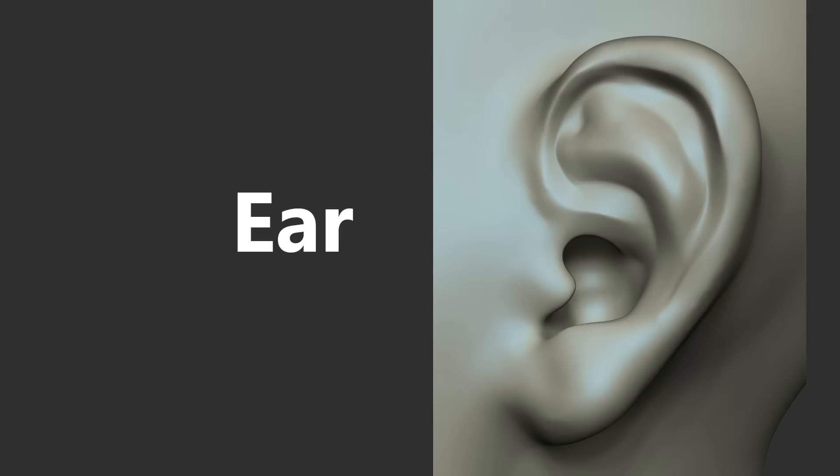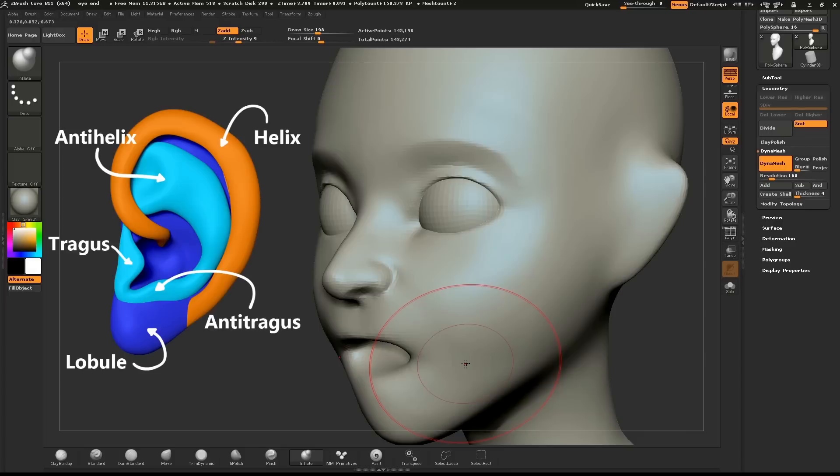We'll now start sculpting the ear. I'll leave up this diagram to help us out. The ear is composed of three major parts and a couple of details.